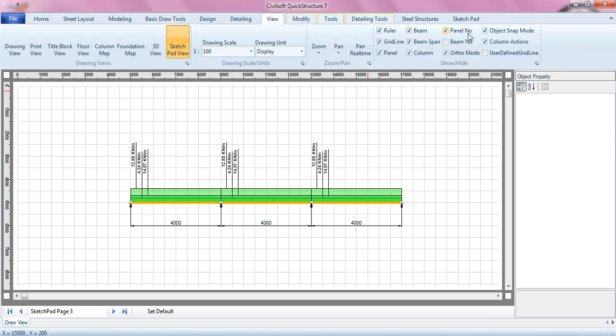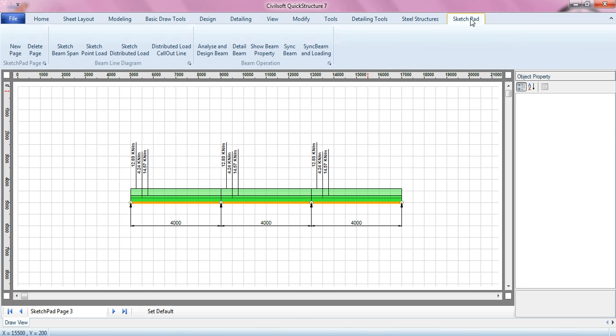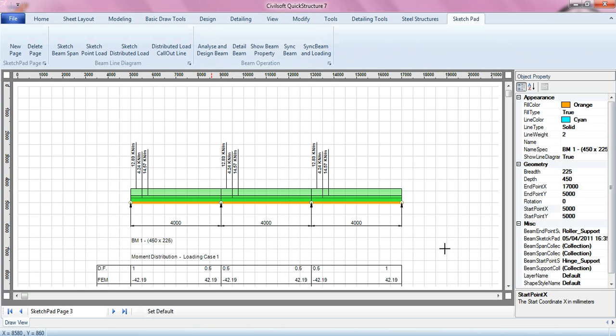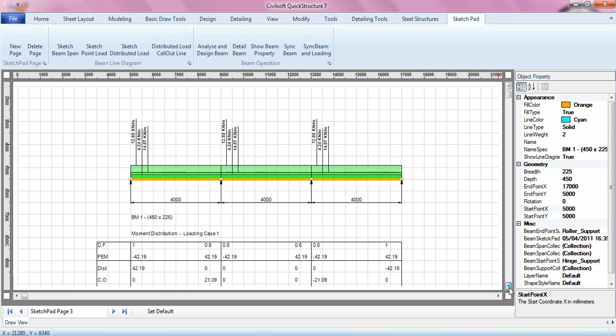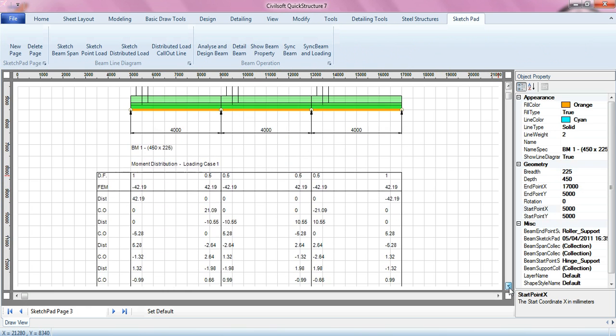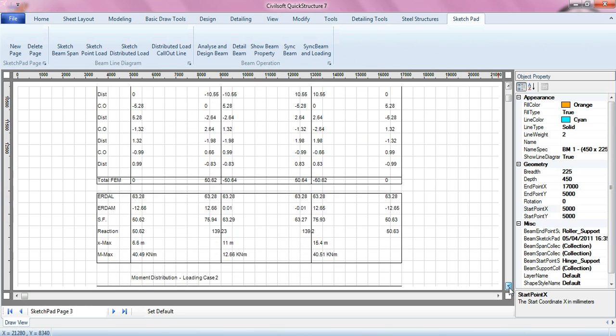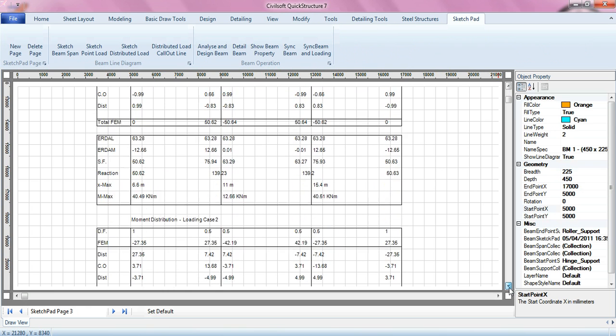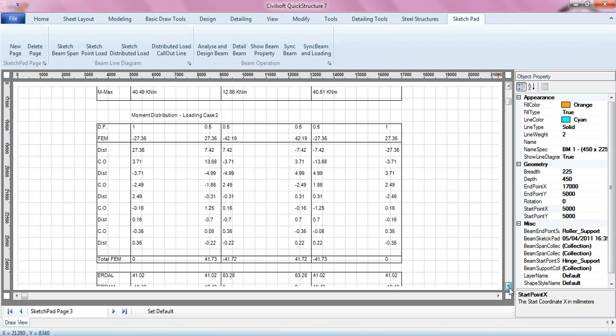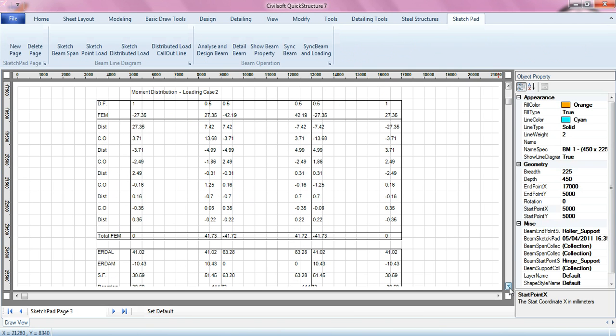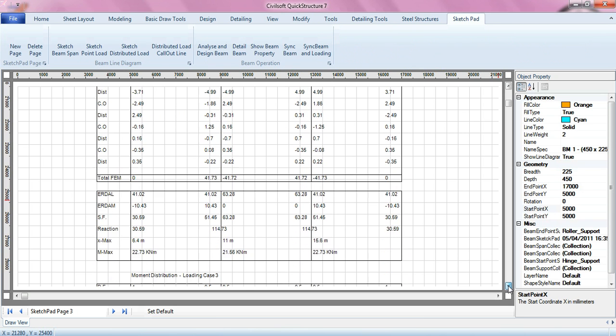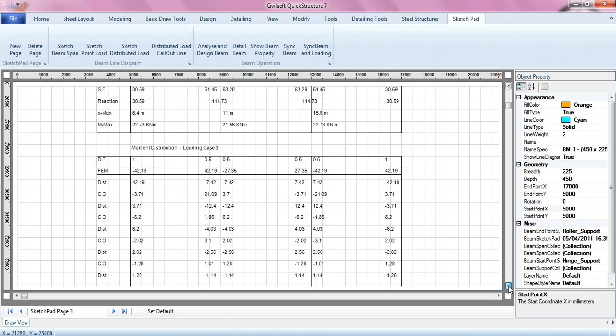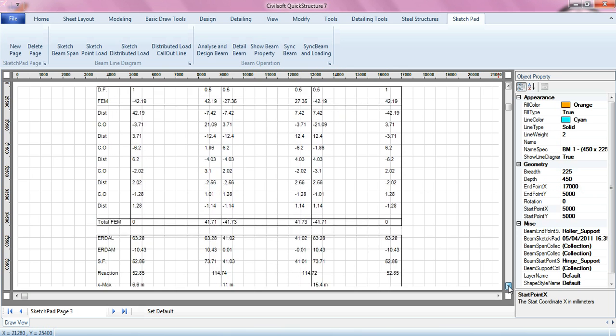While in sketchpad, you can quickly, if you want to see the moment distribution table, just click analyze and design beam. The software will of course show you the moment distribution table. You can see the first was my loading case one, this is loading case two, and this is loading case three.